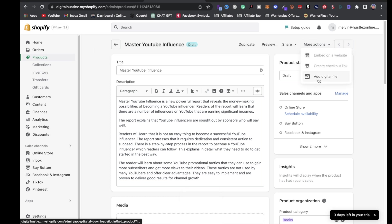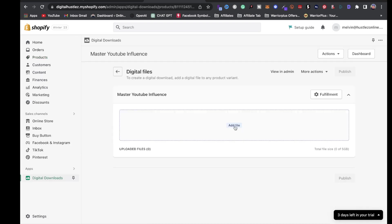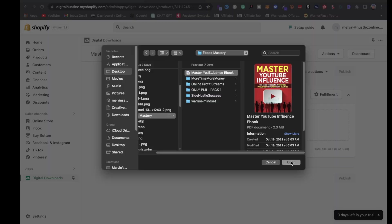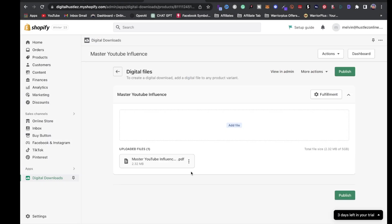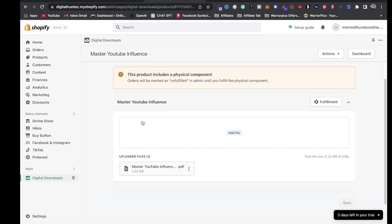Next, click 'More Actions' and you'll see a button that says 'Add Digital File' — click on that. Under 'Add a File,' locate your digital product, click 'Open,' and the digital product will be uploaded. It's a PDF. Once you're done, click 'Publish.'